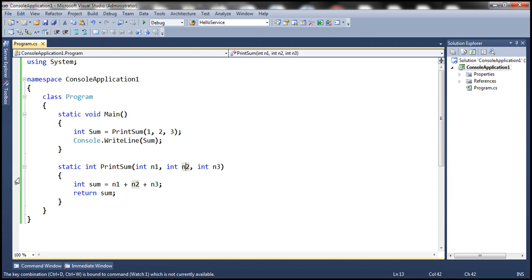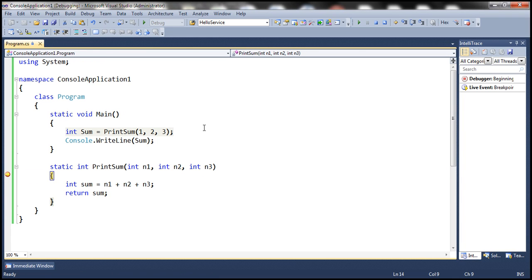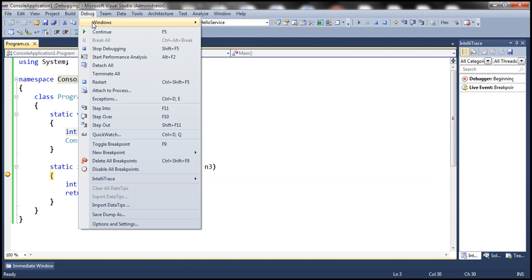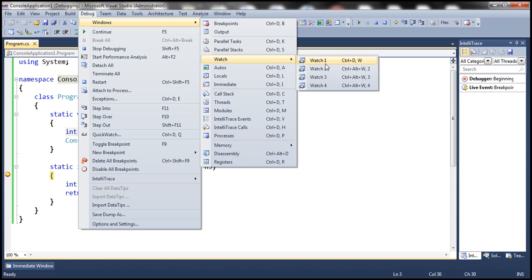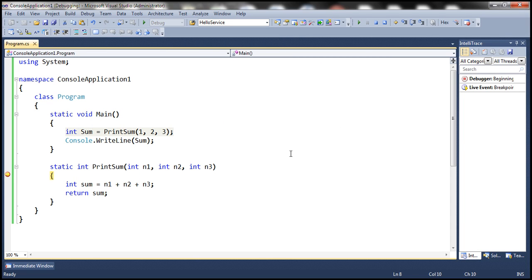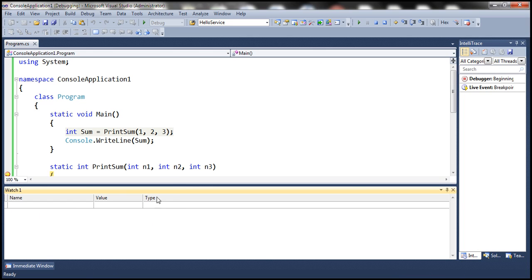To get into debug mode, let's put a breakpoint within the print sum function and then run the application in debug mode. The application execution has now stopped at that breakpoint. One way to get to the Watch Window is to click on Debug, then Windows, and we have Watch options from Watch 1 through Watch 4. The other way is to use the keyboard shortcut Ctrl-D, Ctrl-W, which gets us to the Watch Window.